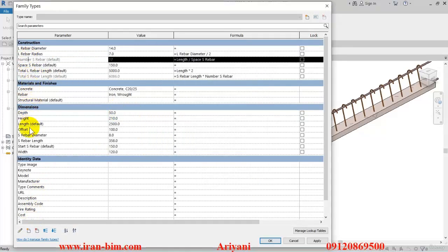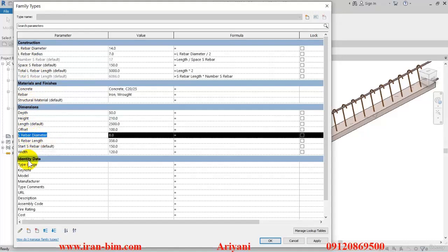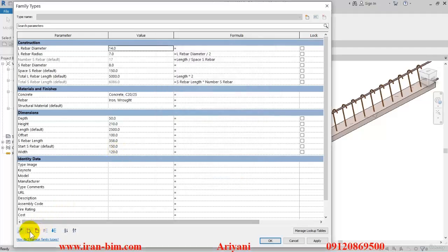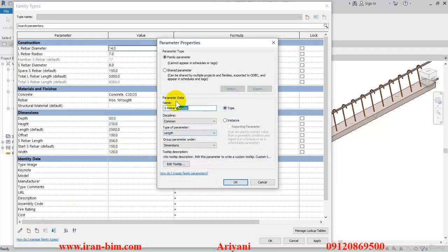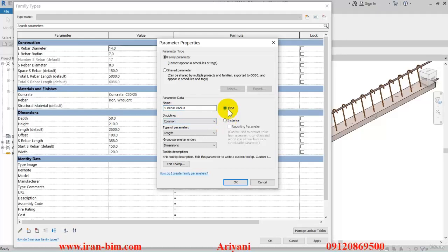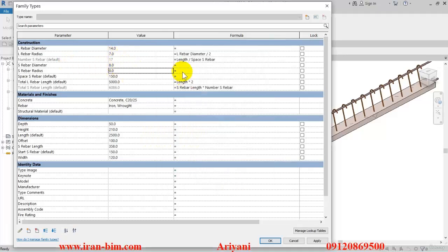We also have the S rebar diameter — open this up, put this under the Construction group, and okay. Then create a new parameter and replace this part with 'radius'. I'll type this again and keep it under Type, put this under the Construction group, and in the formula divide this one by two.